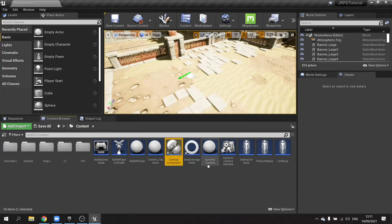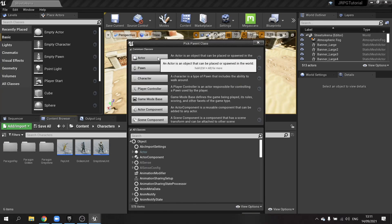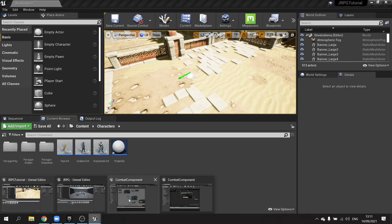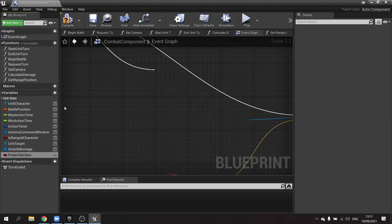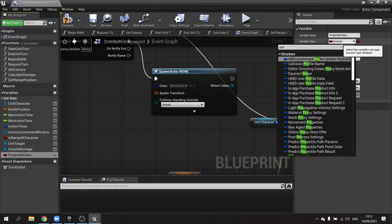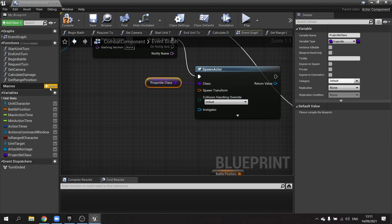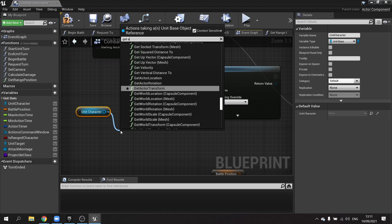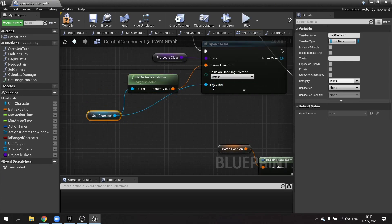I'm going to go and create a projectile class. In my characters folder I'll make a blueprint class actor for the projectile class. Back in the combat component I'll set a variable called projectile class with a class reference type, drag that in and plug it into the spawn actor class pin. The spawn transform will be the same as the unit character's actor transform, and the instigator will be the unit character so the enemy knows who hit them.